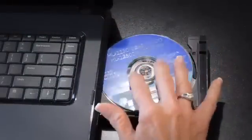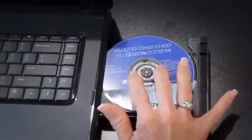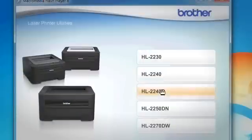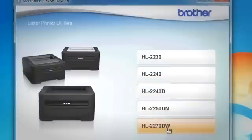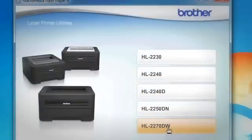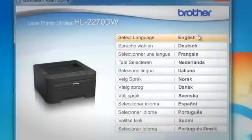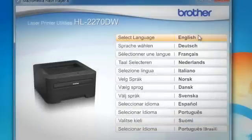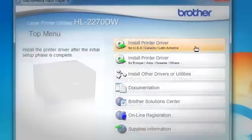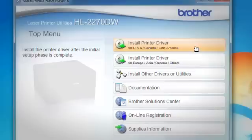Put the supplied CD-ROM into your CD-ROM drive. Select the HL2270DW. Select Language, English. Click Install Printer Driver, USA, Canada, Latin America.